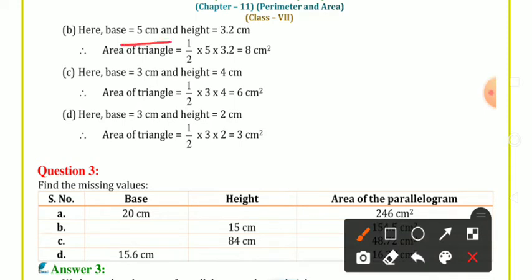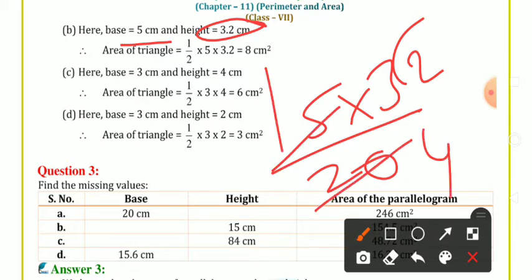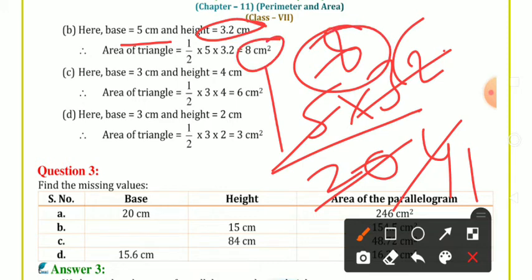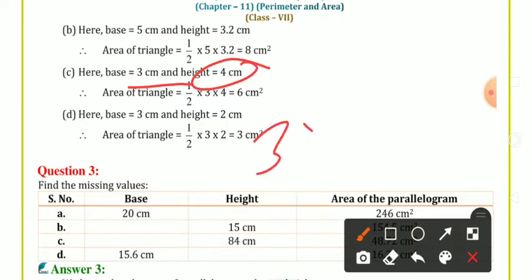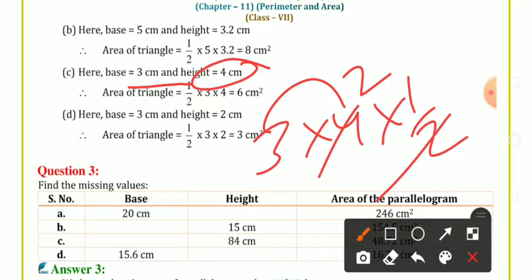Phir se: base diya hai 5 cm, height diya hai 3.2. Base × height / 2 = 5 × 3.2 / 2 = 8 cm². Uske baad: base 3 cm aur height 4 cm to 3 × 4 × 1/2 = 12/2 = 6 cm². Answer ho jaayega. Aise hi next bhi karna hai, koi zyada isme pareshani nahi hai.